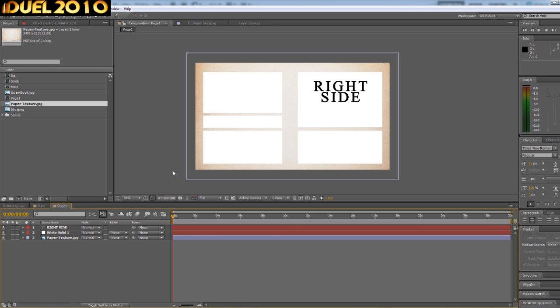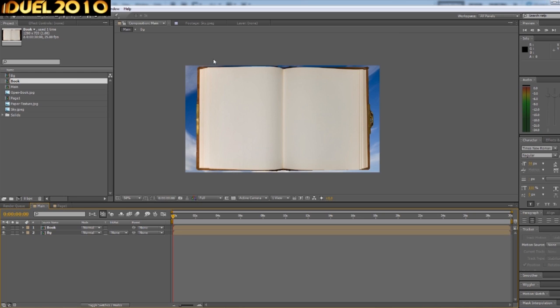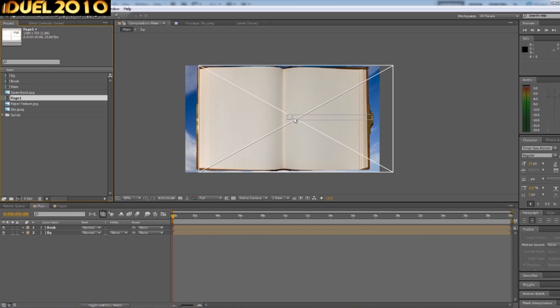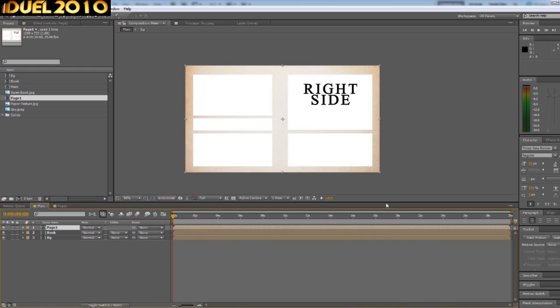So if we go back into the main composition now and we will bring our—what did we call it again? We called it page one. Page one into that now.